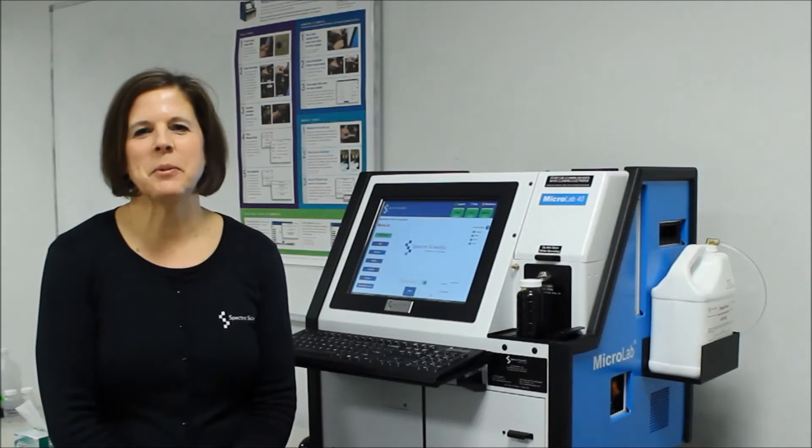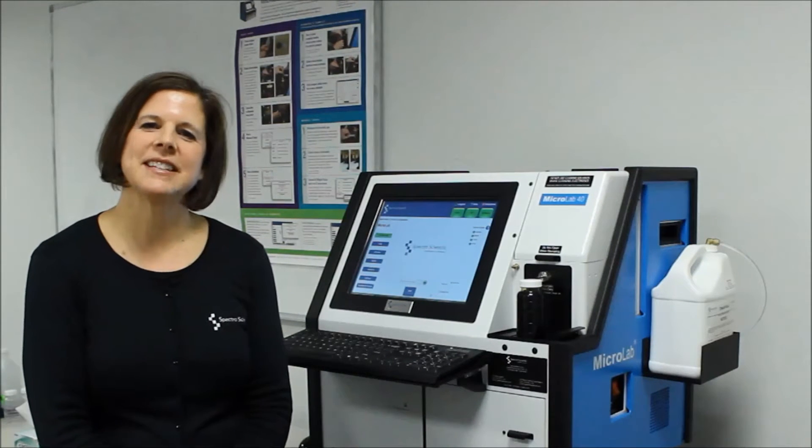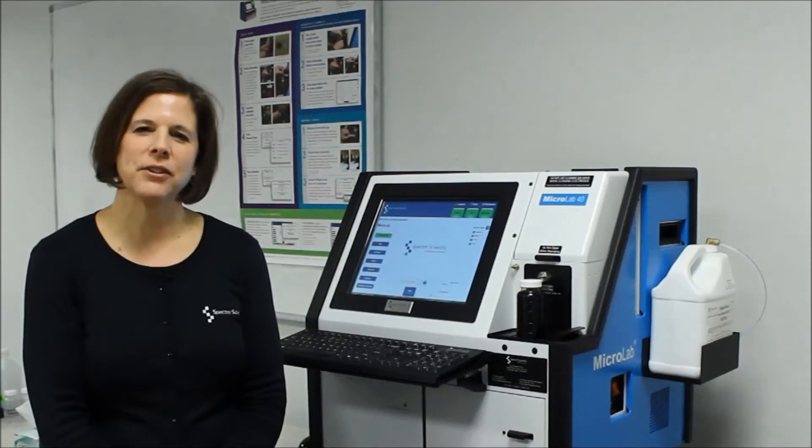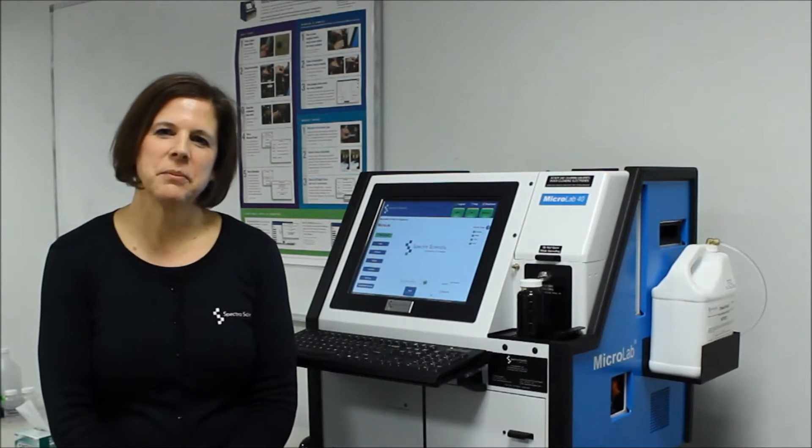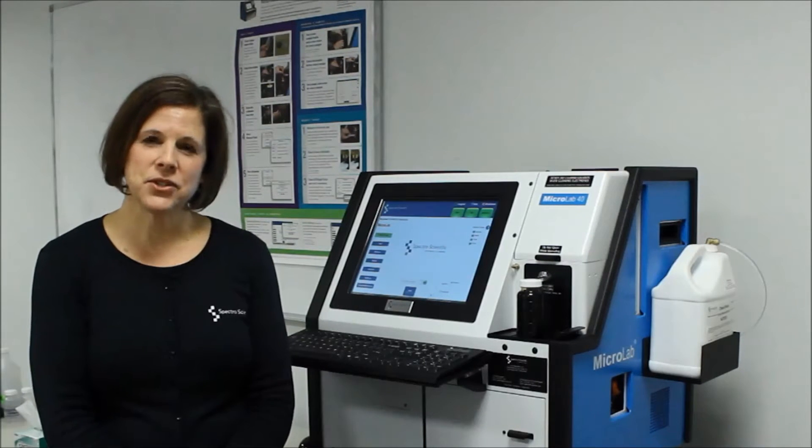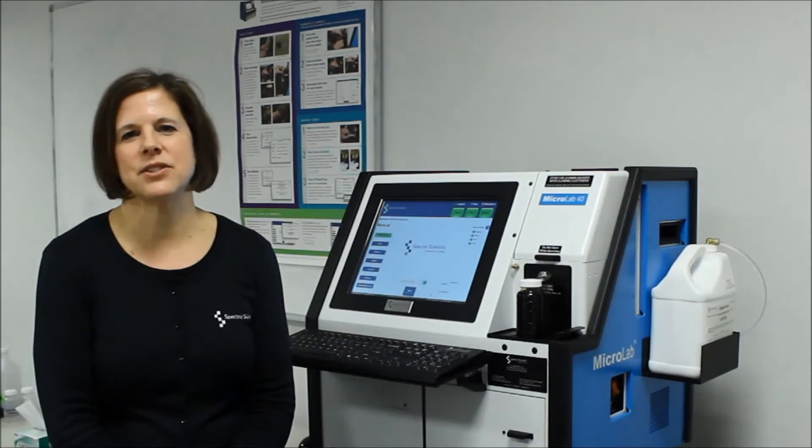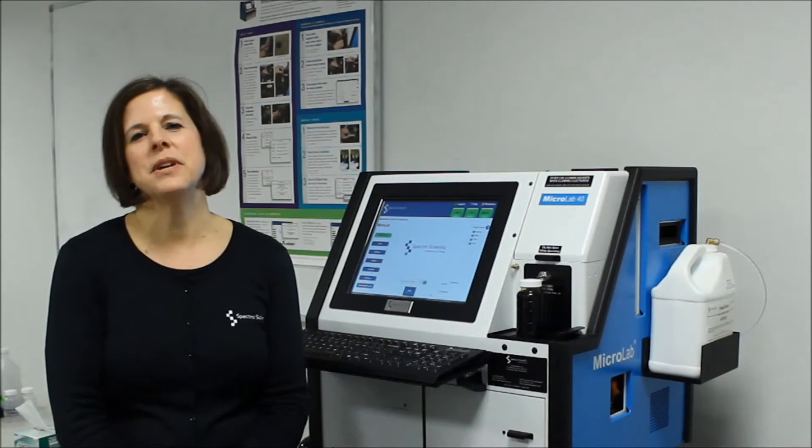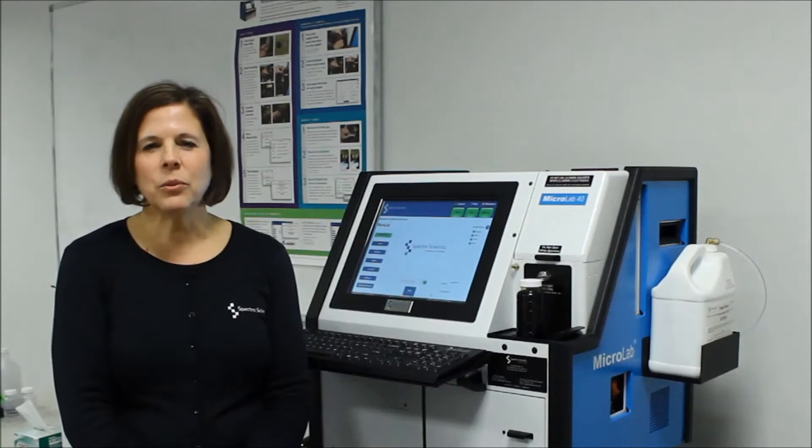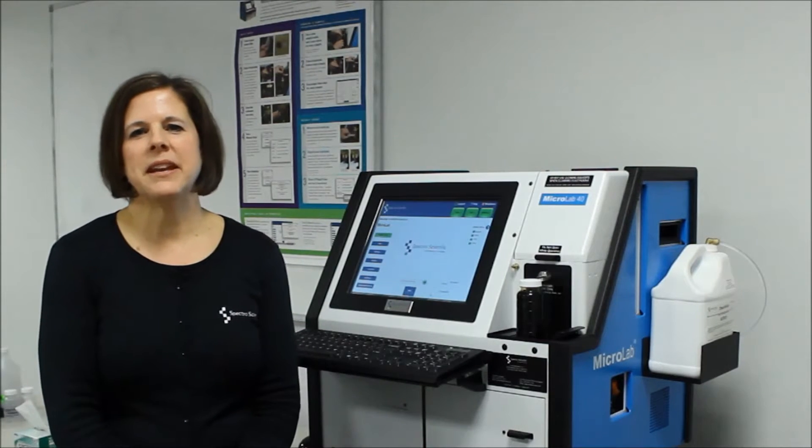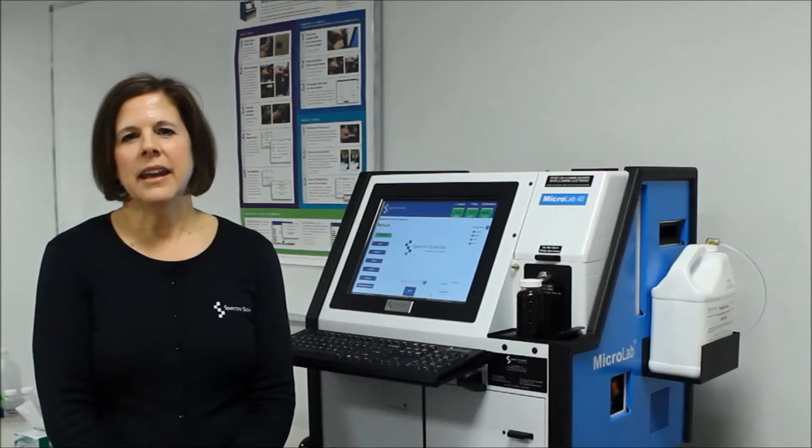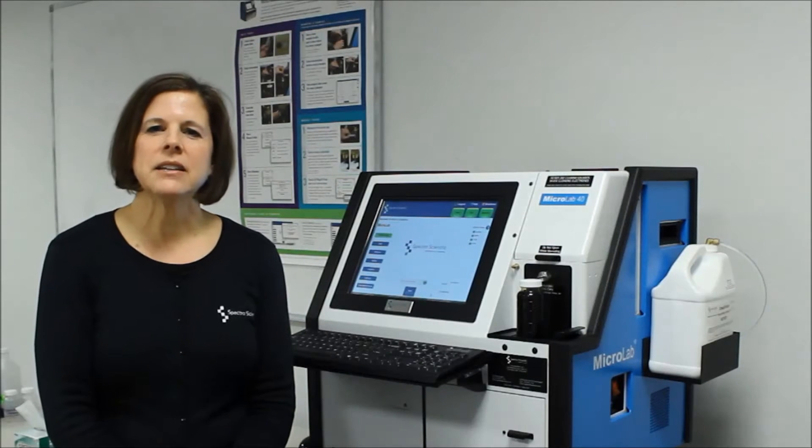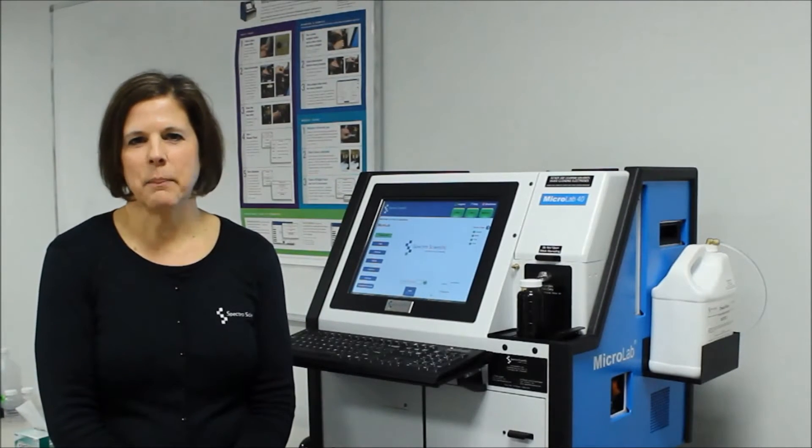Hi, I'm Janet Keefe. I'm Global Product Manager for Spectra Scientific's Microlab product line. Today I'm going to be doing a demonstration of the operation of this instrument to show you just how easy this all-in-one automated instrument is to run and get a complete oil analysis in less than 10 minutes.